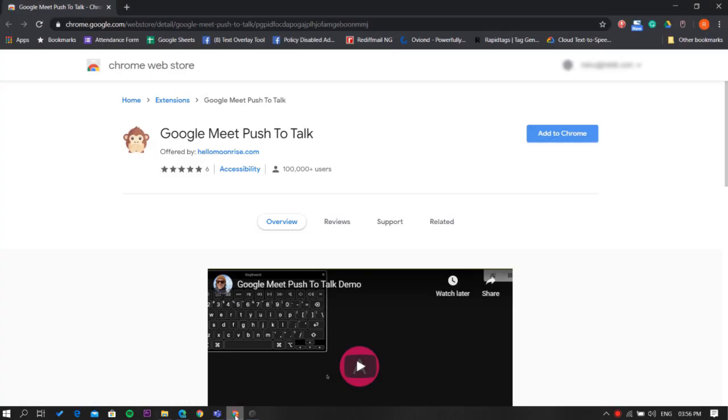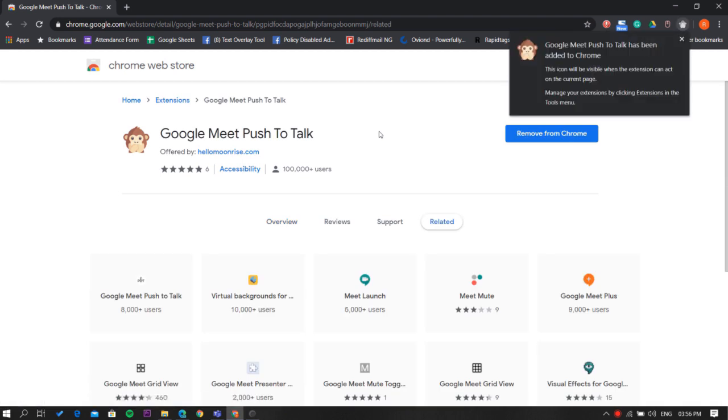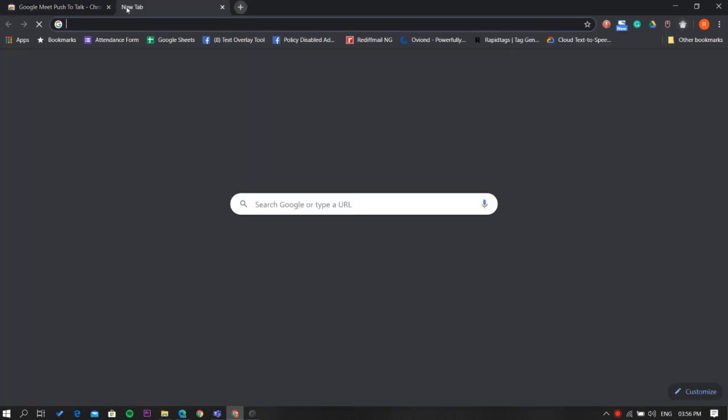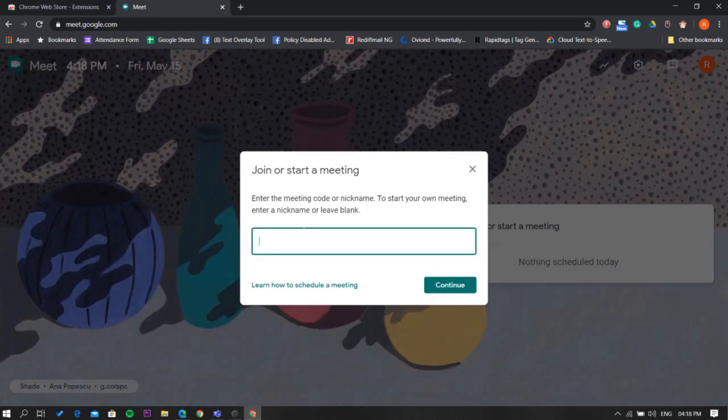Head to the web store and install it. You'll also get the installation link in the description below. Once installed, head to Google Meet and start a call.